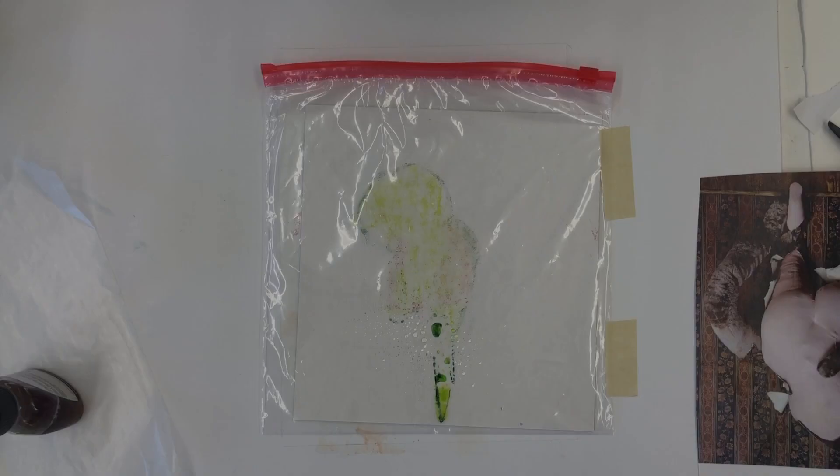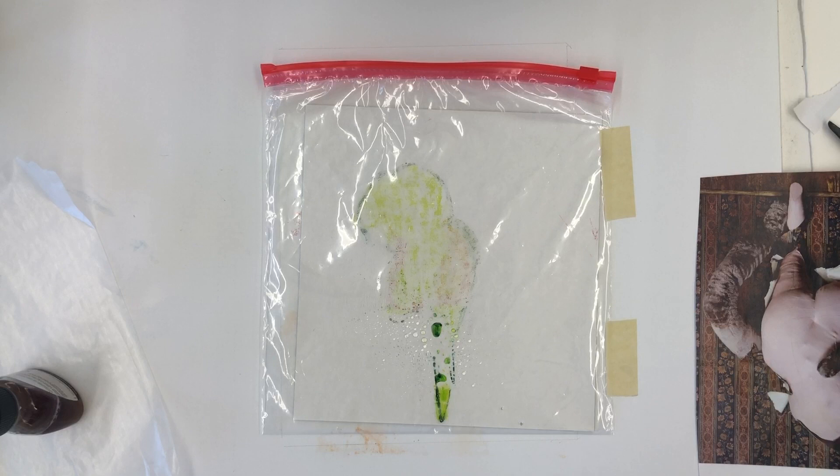Water-based markers clean up with water. However, you may want to make a ghost print with any of the residual ink.